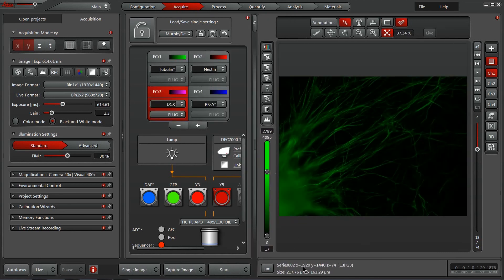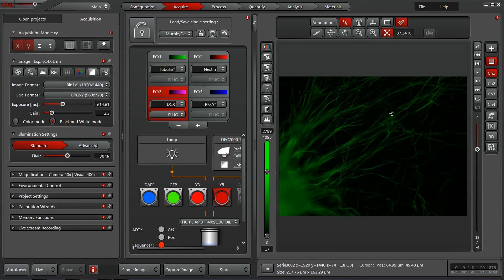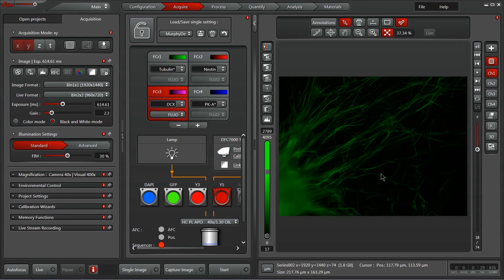On the right side as well, we have an image displayed in microns here. We can change that to pixels if we prefer. And if you hover over any position, the cursor position will show up, giving you that XY location in either microns or pixels if you prefer.